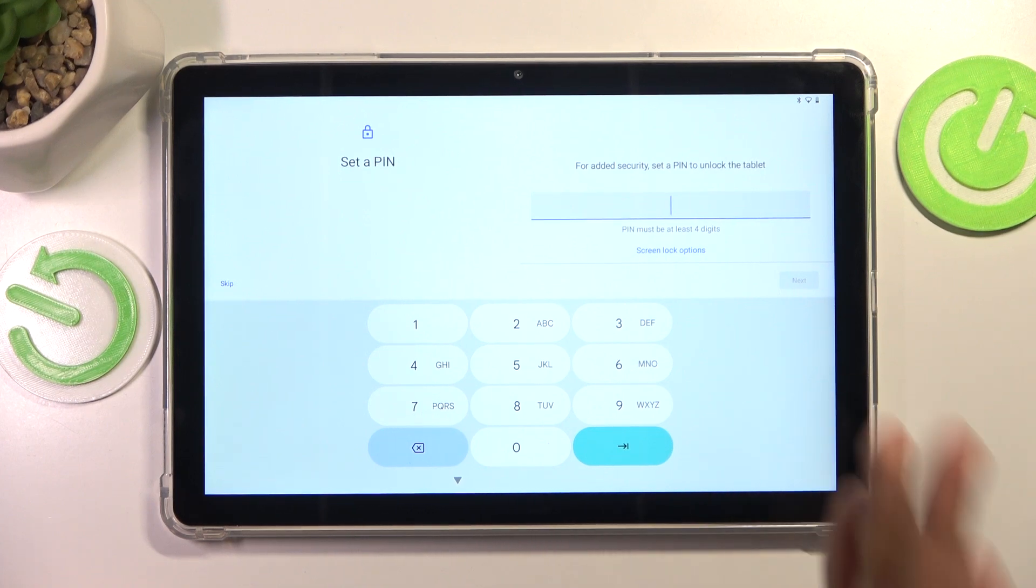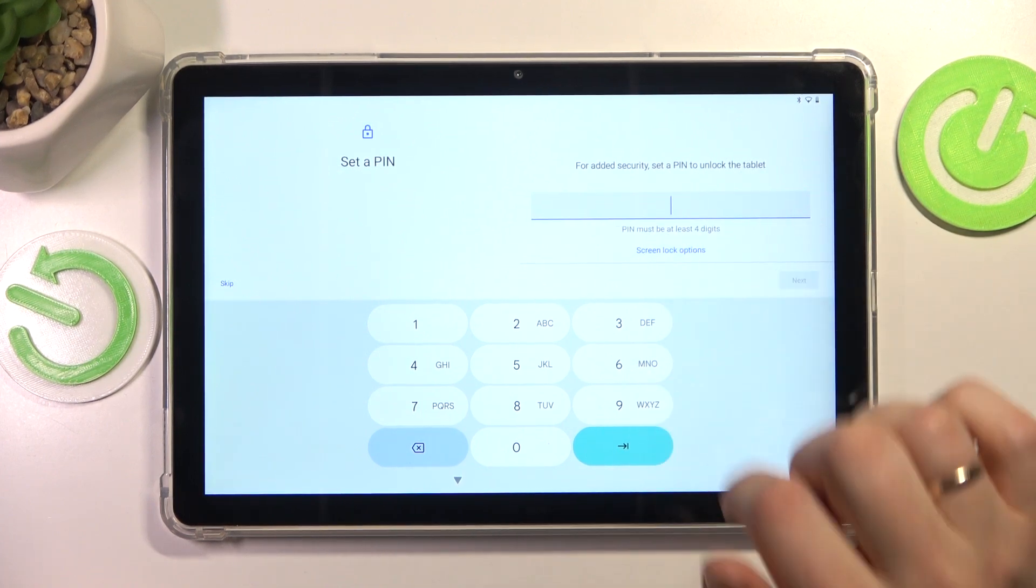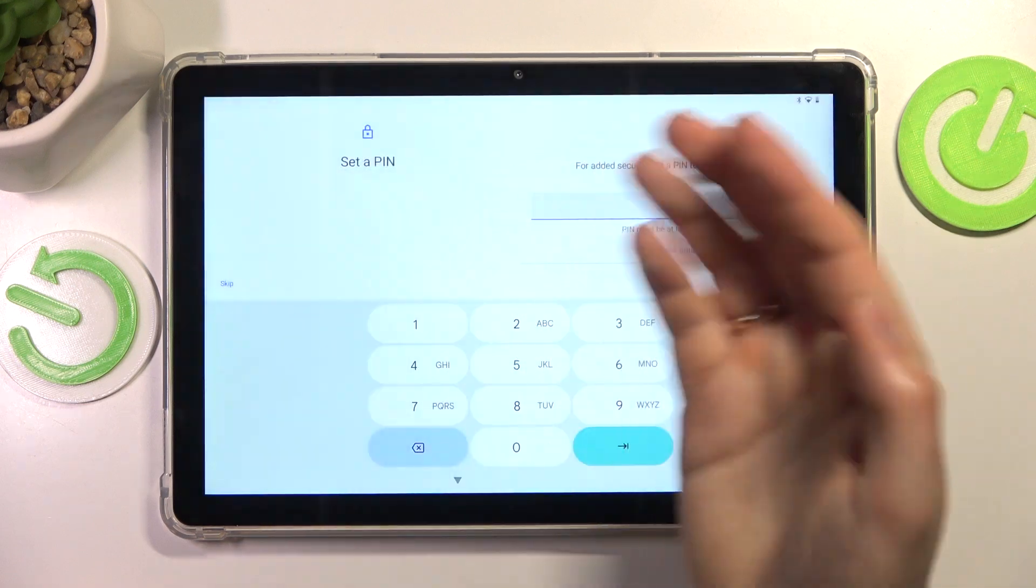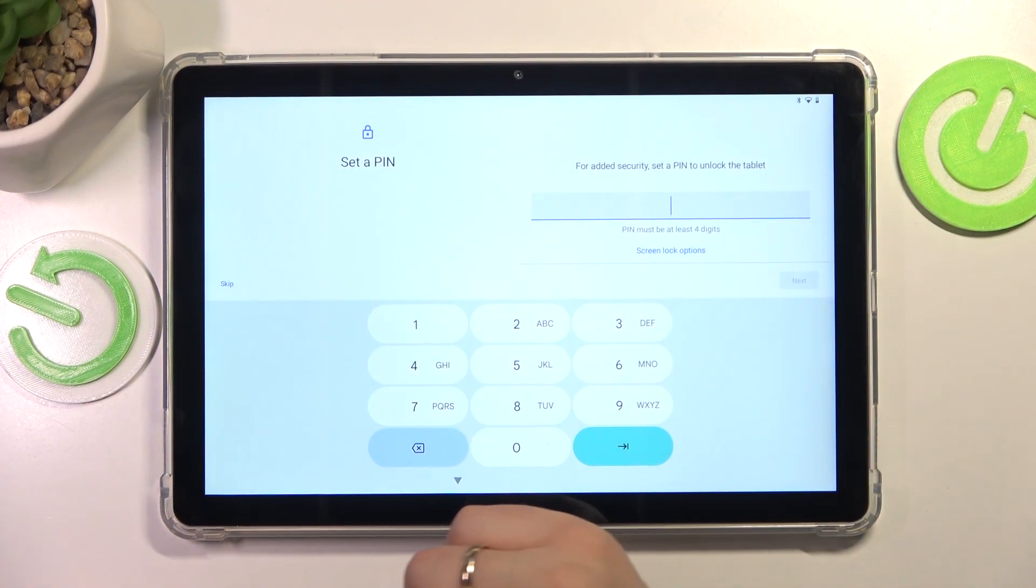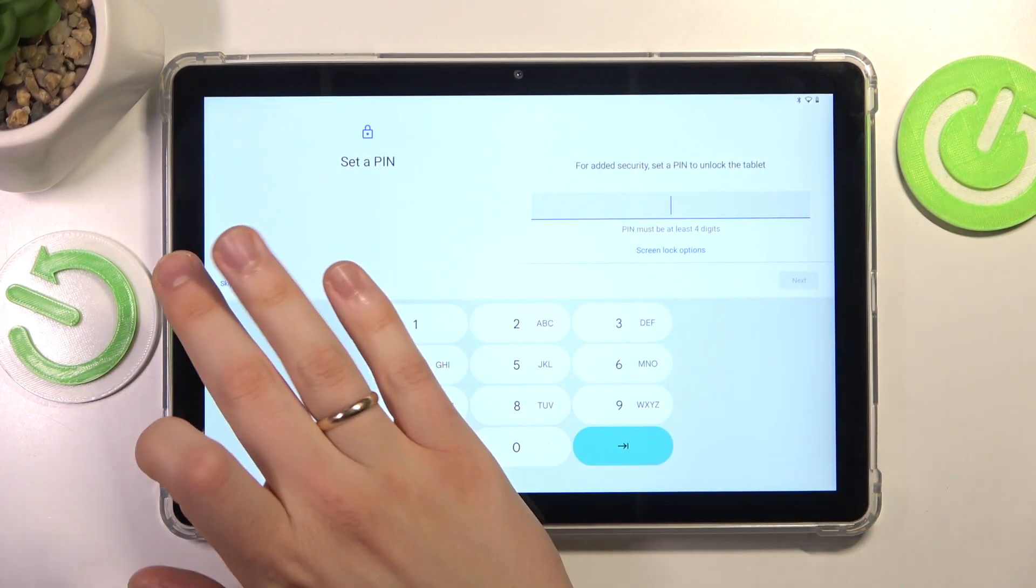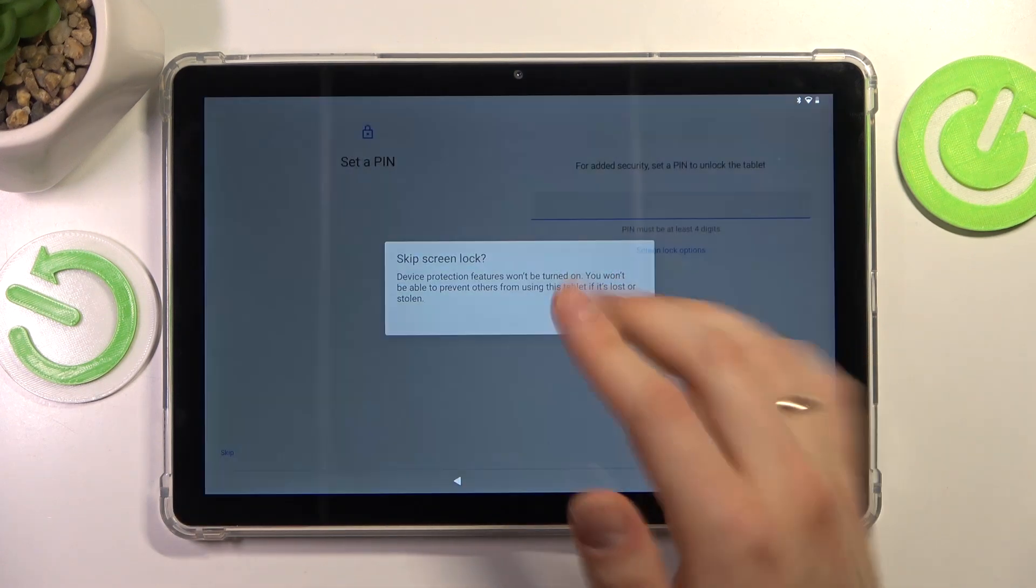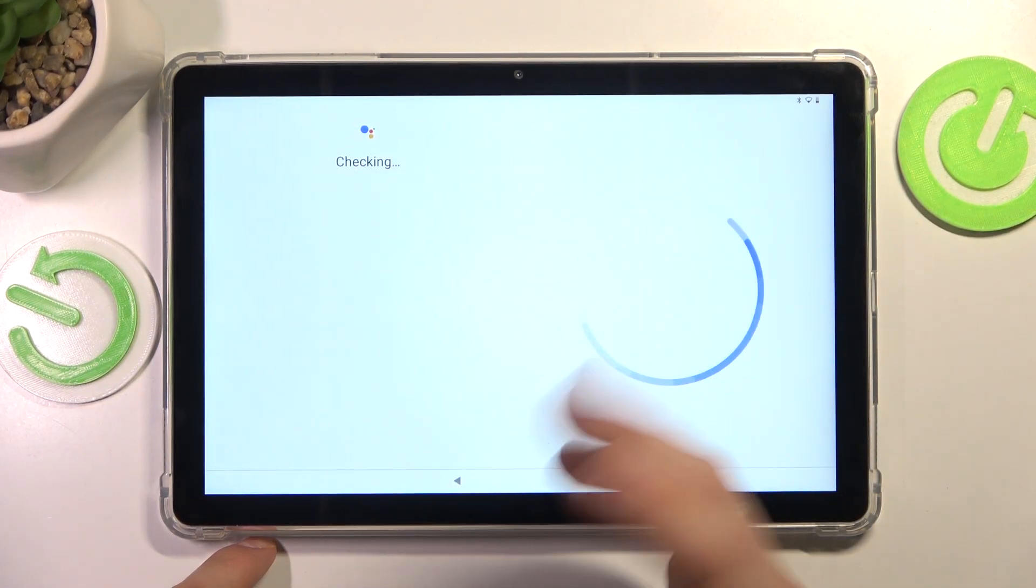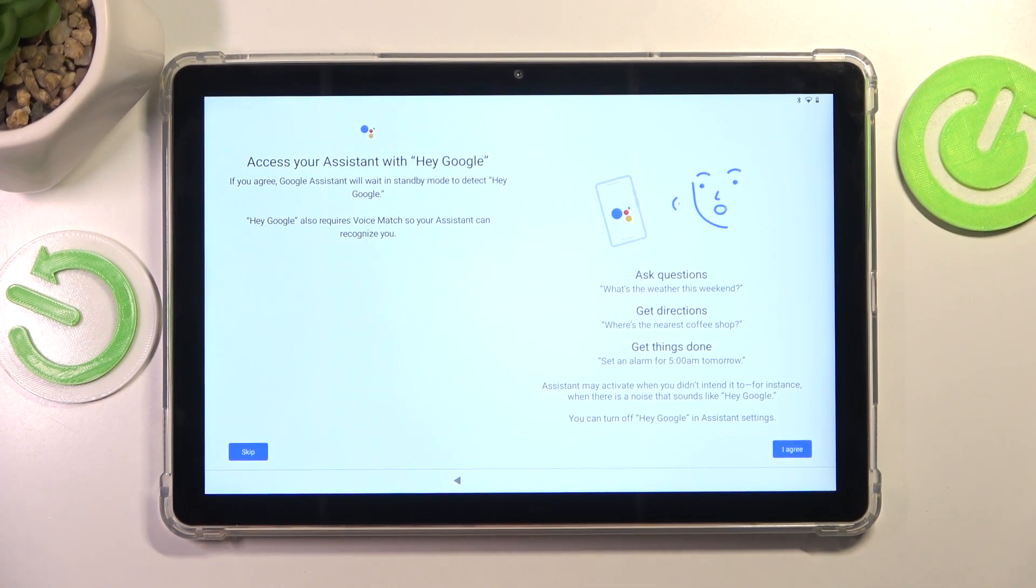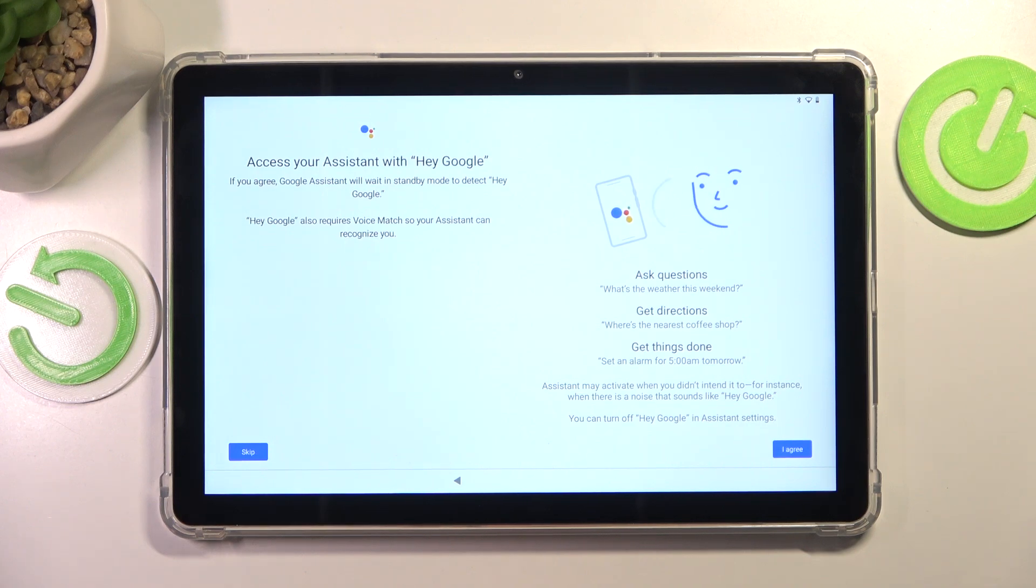Now optionally you can lock your screen with a pin, password or a pattern, as you can see. Or you can leave your device unprotected and skip this step for now. You will be able to set up the screen lock later in the settings at any point in time. So if you change your mind, you can always enable the screen lock.